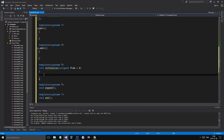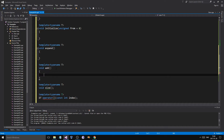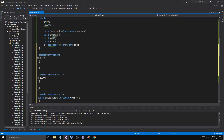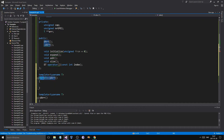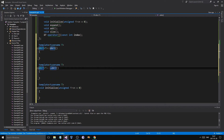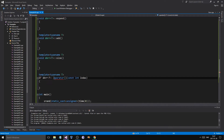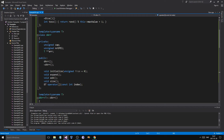You also need to scope each function with DArray T — including the T in angle brackets — when defining it outside the class body. Again, just something you have to do for template classes. The compiler needs that to associate the definition with the correct template instantiation.